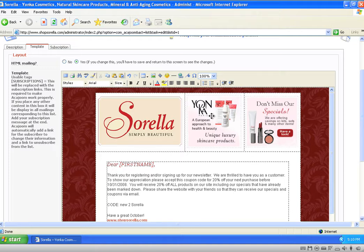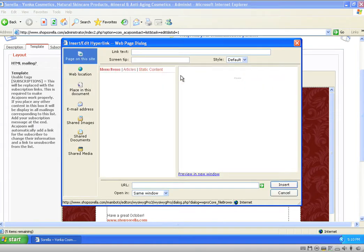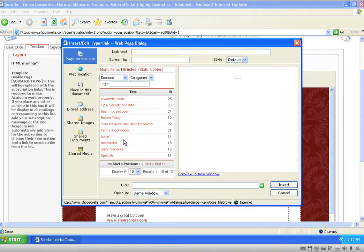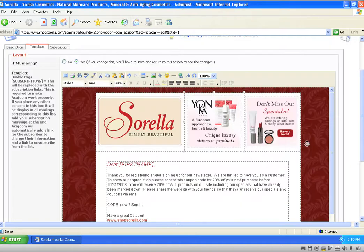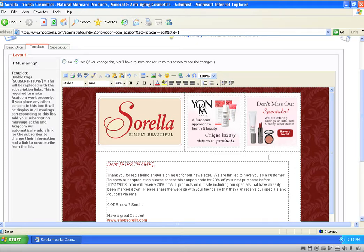Now if I want to link that image to a page on my website, I would click on the image and come up to the editor toolbar where the globe and little chain link icon is — that is your link icon. It's going to bring up another page dialog, and here I'm going to choose Articles. Here are all the pages within my website. If I want to link it to one of these pages I simply click on the page and click Insert. The page needs to exist before you can link anything to it. I've now linked this image to a content article, so when I send this email, when people click on it, it'll take them directly to the page I linked them to.